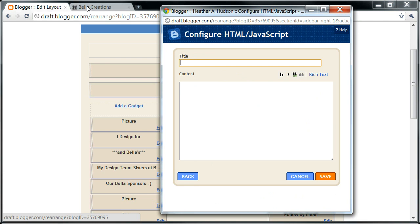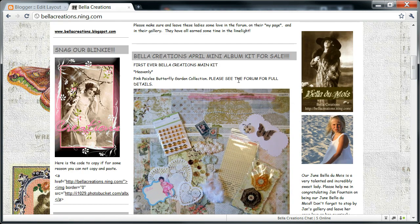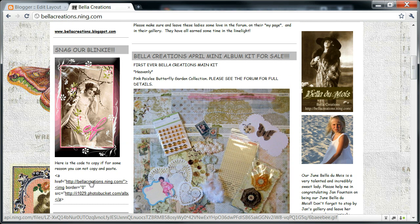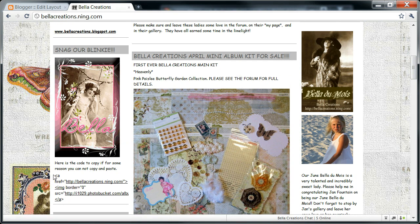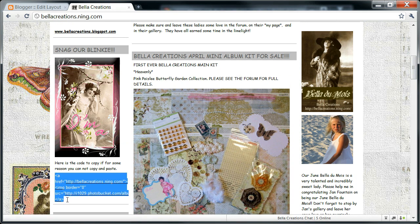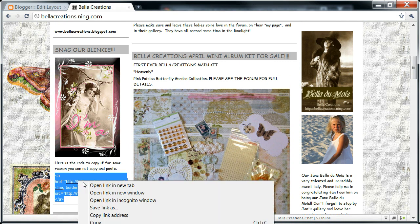You're going to go to Bella Creations, or wherever you want to get your Blinky. You'll see right here it says 'Snag our Blinky' — here's the animated GIF file and here is the code that you need in order for it to work on your blog. I left-clicked and highlighted it blue, then right-clicked and copied.